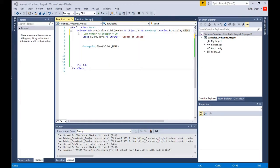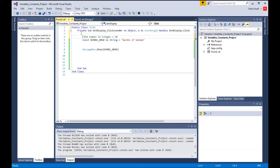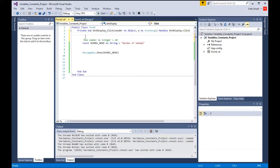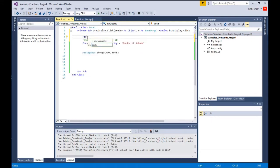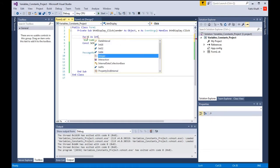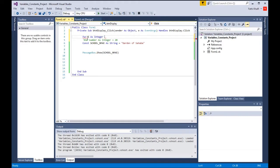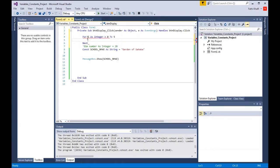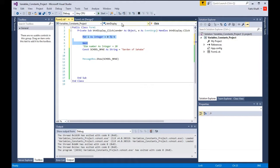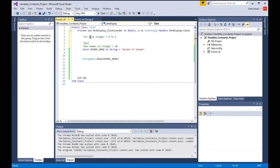The block scope is when you declare variables here, for example coming here and saying for i as integer equals zero to five, then you say next. You don't have to worry about this, I'm just showing you what is a block scope. Basically this variable here is the block scope, and here is a block level variable because it is declared within a procedure.